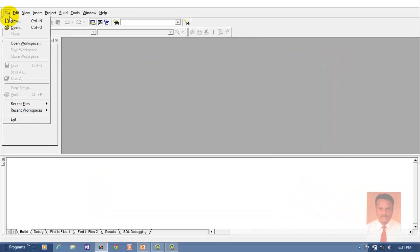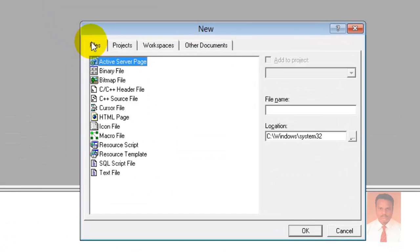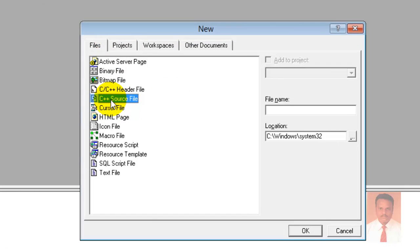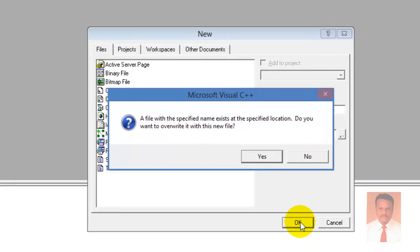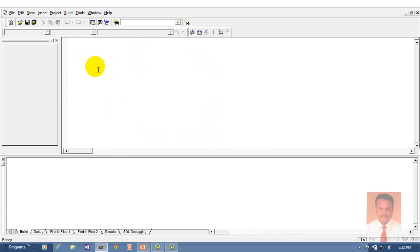Go to File, go to New, go to Files, and click on C++ Source File and provide a name, then click OK. When you click OK you will find an area — this is called the workspace where we are going to key in our code.